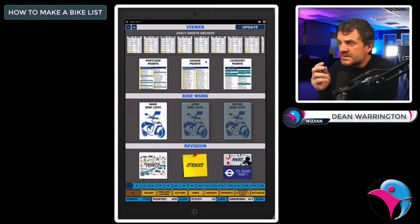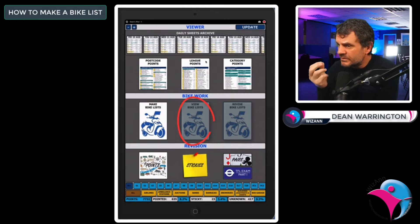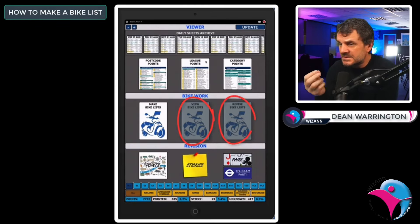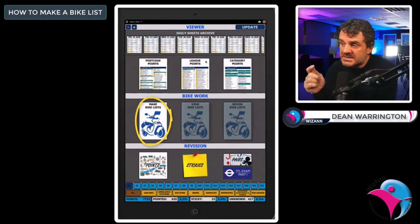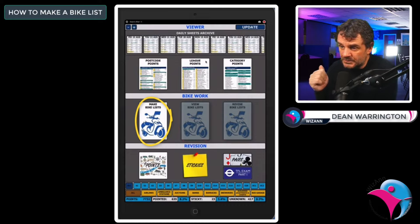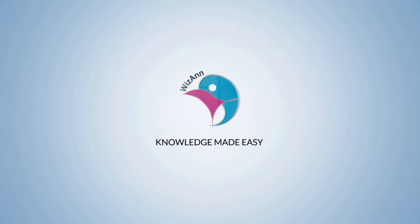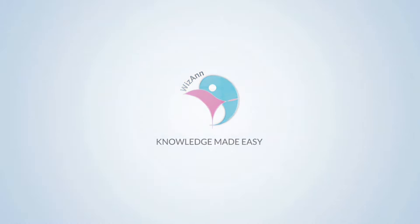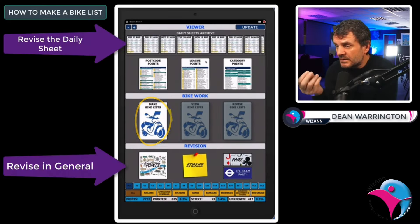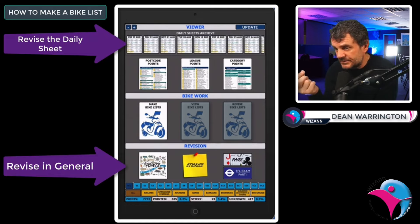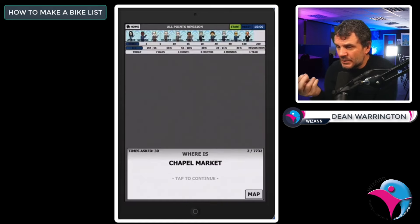The first thing to note is that you're not able to view bike lists or revise bike lists unless you have first made a bike list, and you'll not be able to make a bike list until you have told the app the points that you don't know. So the very first thing is to revise. By revising, you are marking the points as known, unknown and sticky. What we're interested in today is the unknown.